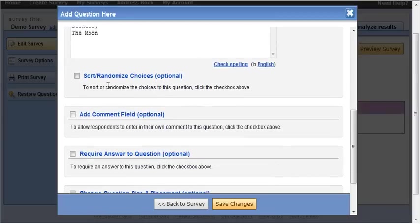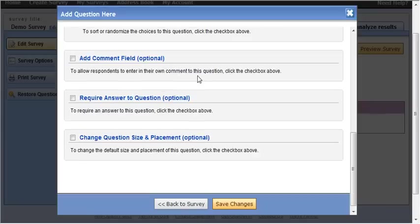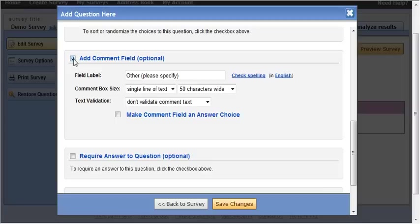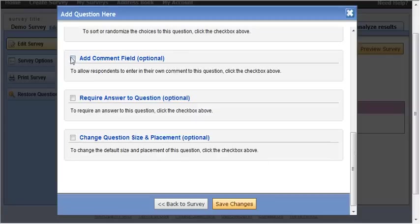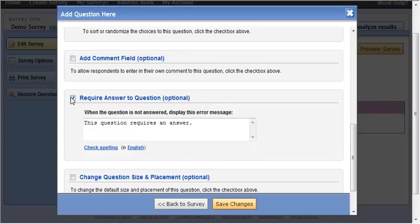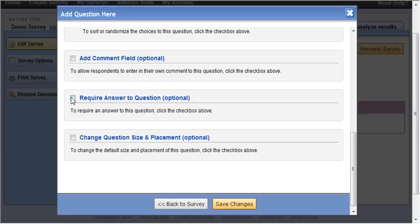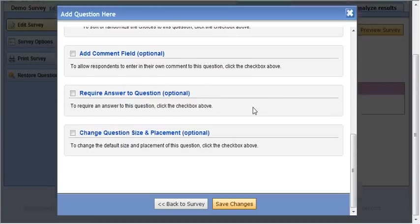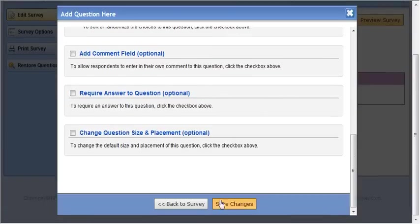If I wanted to I can randomize the choices. So every time a person takes them they're reordered. If I wanted to I can add a comment field. I can require an answer. That means the person cannot progress on the survey if they don't answer this question. I'm going to save changes.